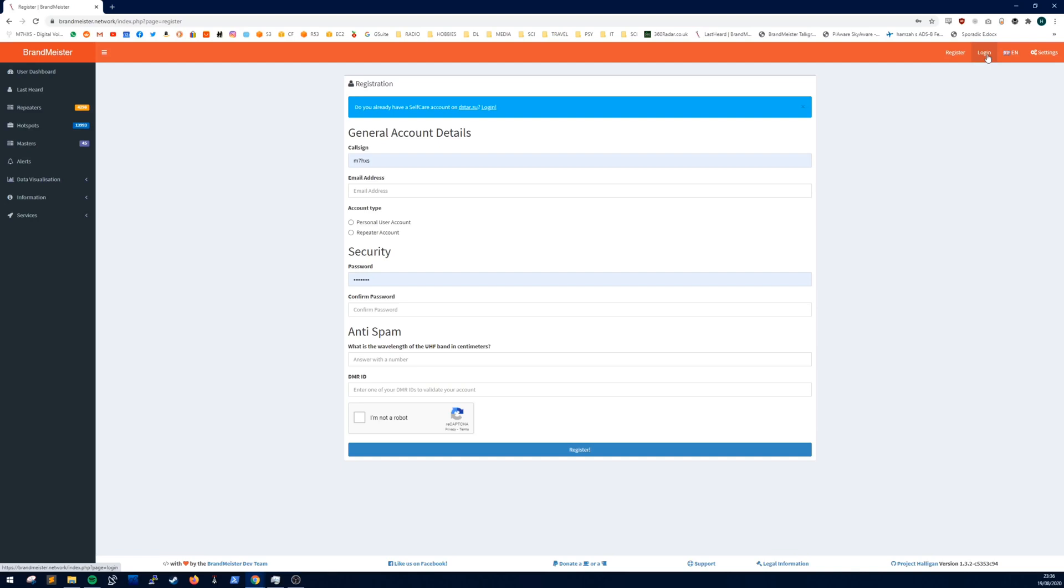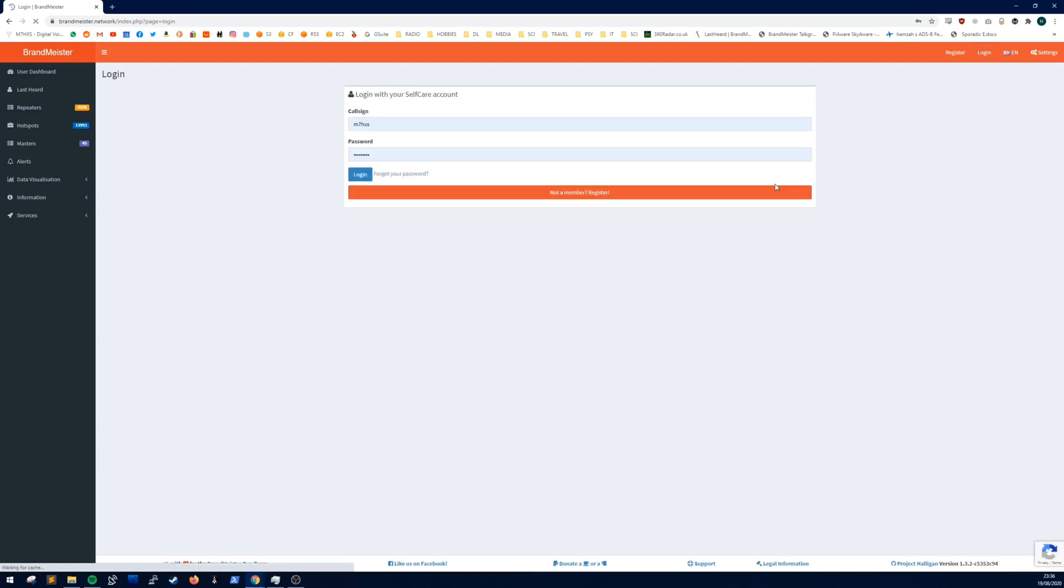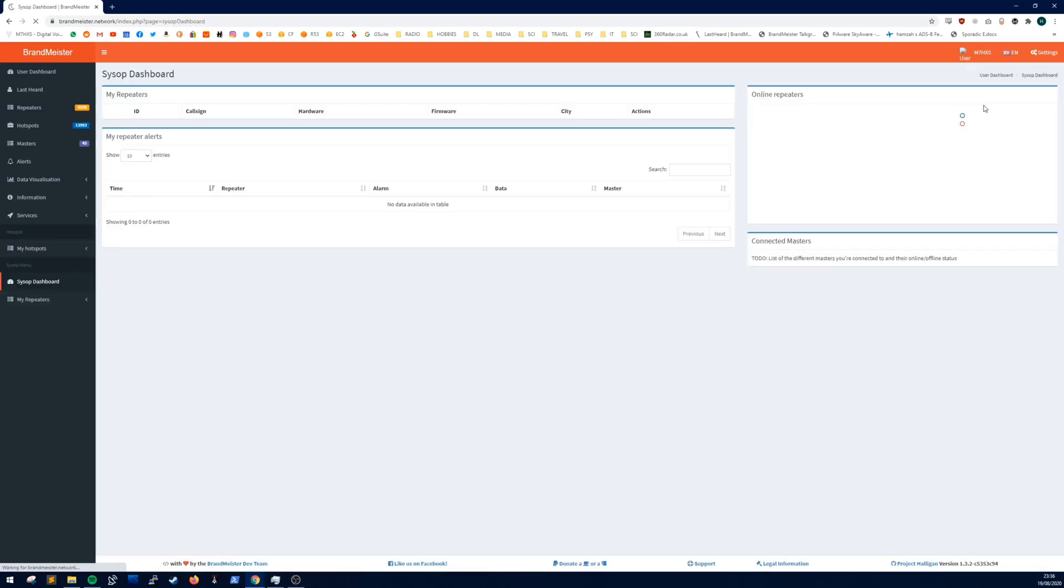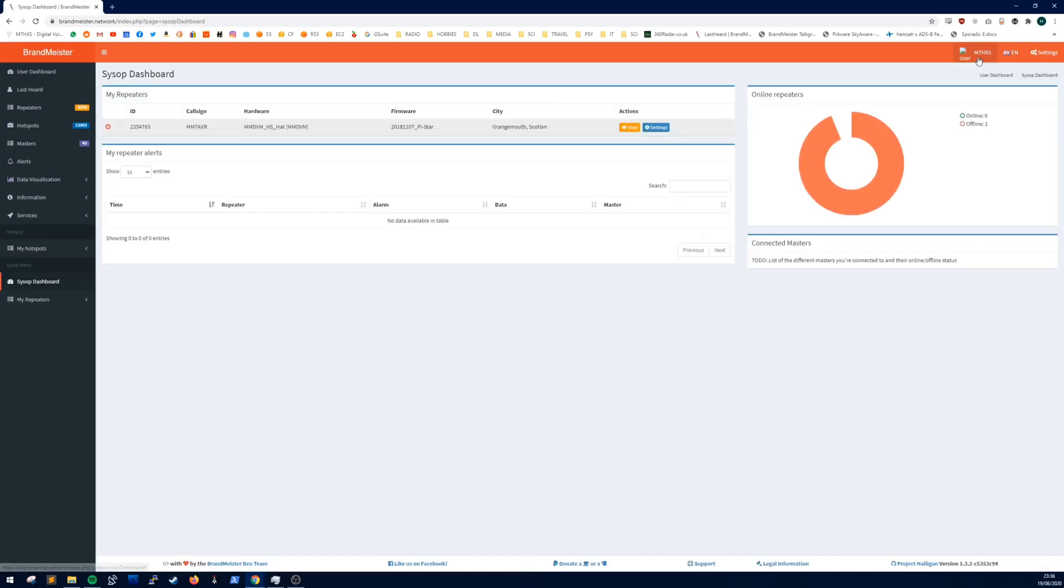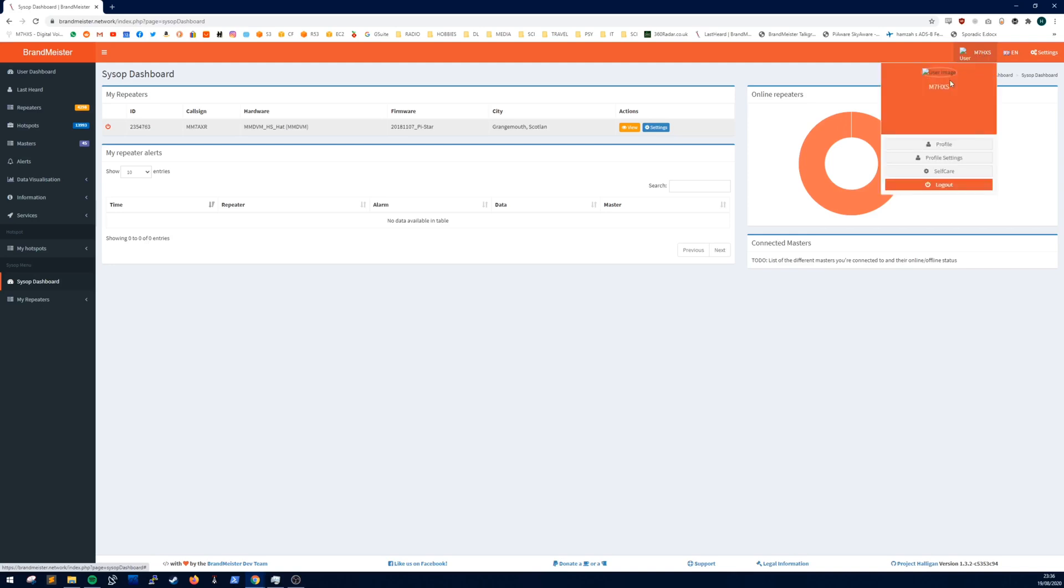Then what you want to do is click login, put your call sign and password in. Mine's already saved. Login. Then at the top right you want to click your call sign and click self-care.